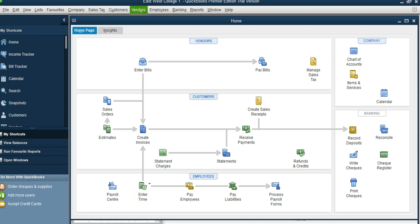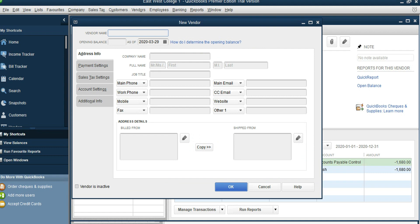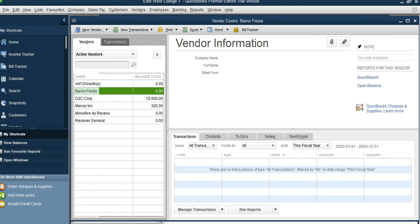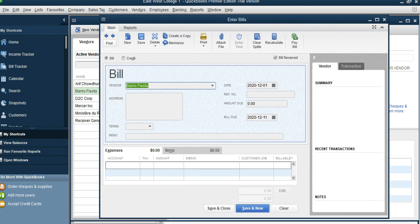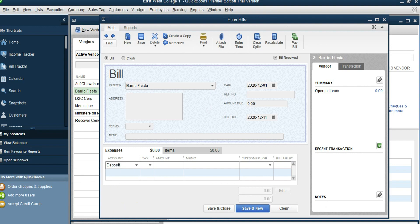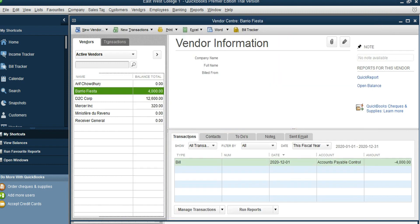Add Barrio Fiesta as a vendor: Vendor Center, New Vendor. Then New Transaction, Enter Bills, select Barrio Fiesta, date December 1st, and the account is Deposit because this was a deposit. The amount is $4,000. Everything looks all right, so Save and Close.